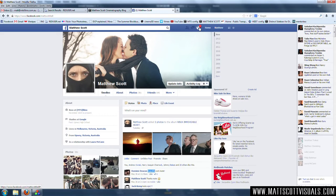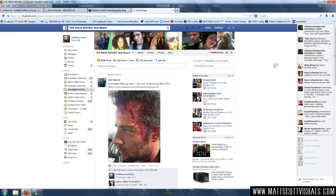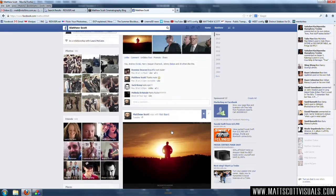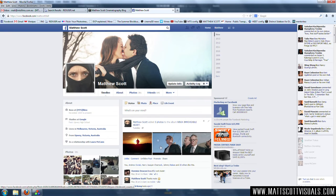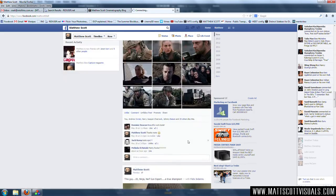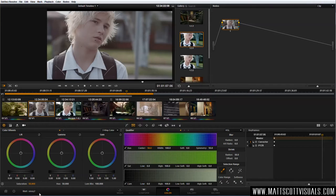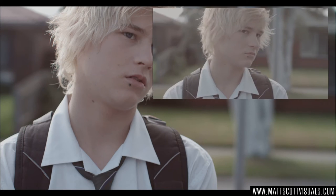Hey guys, welcome back to another very exciting Facebook tutorial. I'm going to be showing you how to make more friends and how to fool everyone into thinking that you have a better life than you do. That's not entirely true, but we should be friends. So let's jump into DaVinci Resolve and I'm going to be talking about how I got from this shot to this.